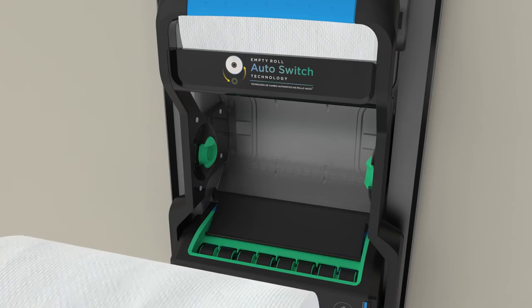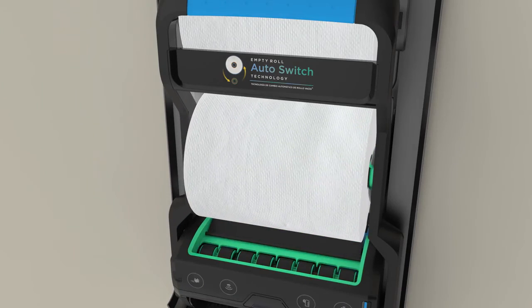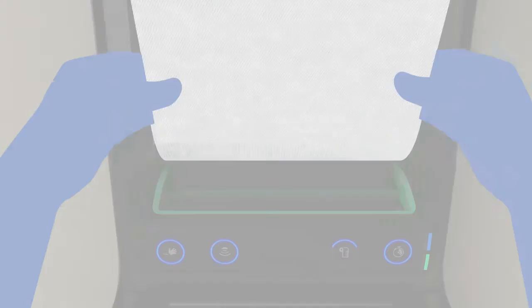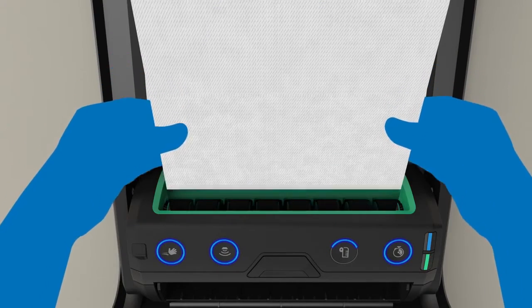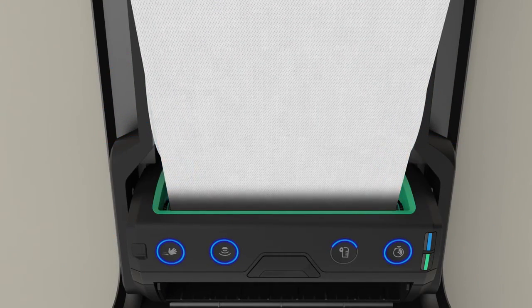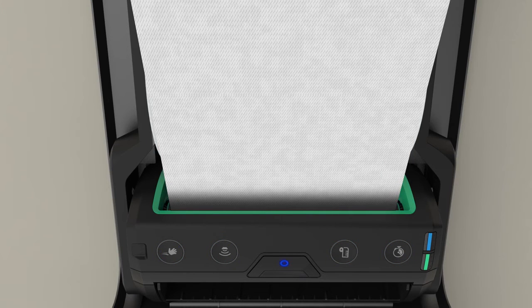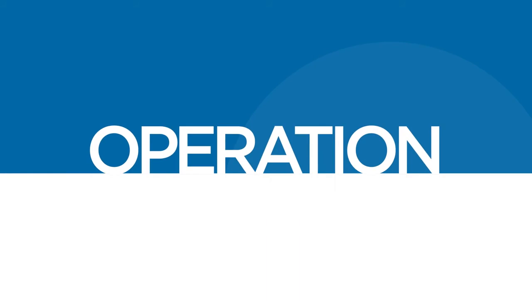To load the bottom roll, insert the roll into the green roll holders. Guide the end of the towel into the green loading area. The rollers will automatically engage and finish loading the towel. The dispenser is now ready for operation.